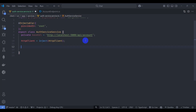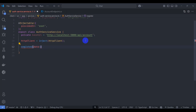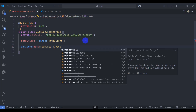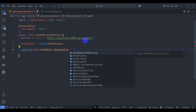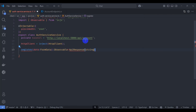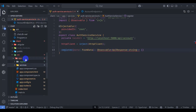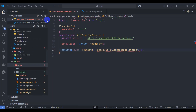Let's generate a register method. The register method takes a data parameter of type FormData and returns an Observable of ApiResponse of string. Let's create the ApiResponse model — let's create a models folder inside the app.